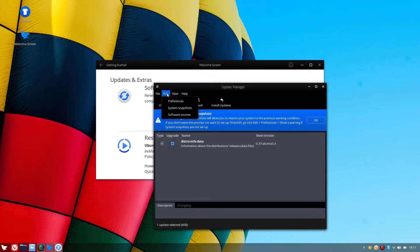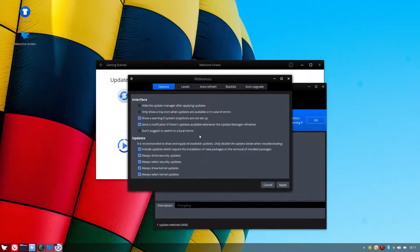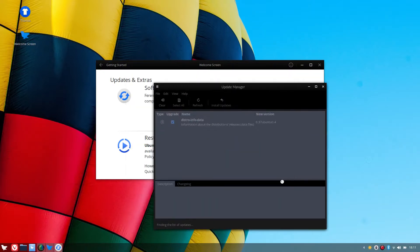And I do have a video that takes you through that, but I'm going to go to preferences, show a warning, I'm going to untick that. I don't want to be shown any warning about snapshots. I'll back up my own data.